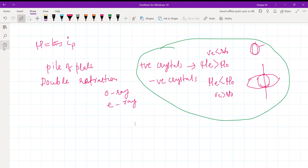Polarization by scattering confirms that the light wave is electromagnetic and not a longitudinal wave. Only if it is a transverse wave can you have polarization.